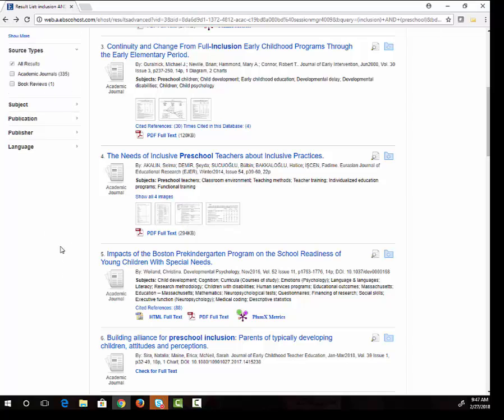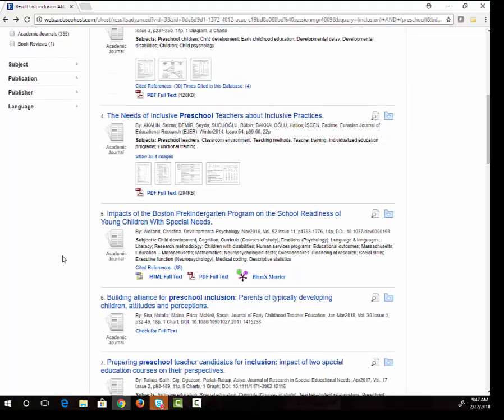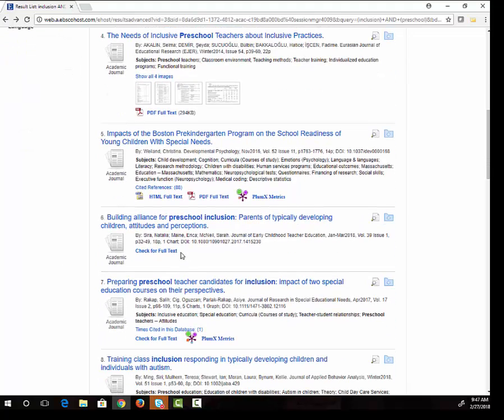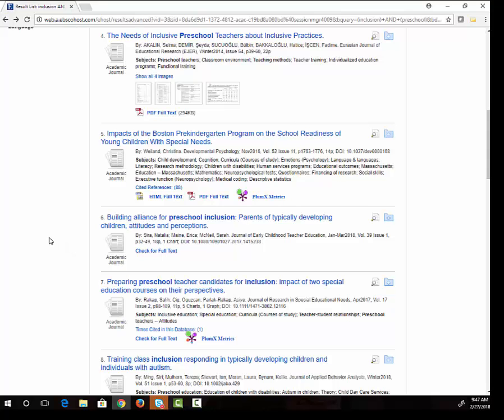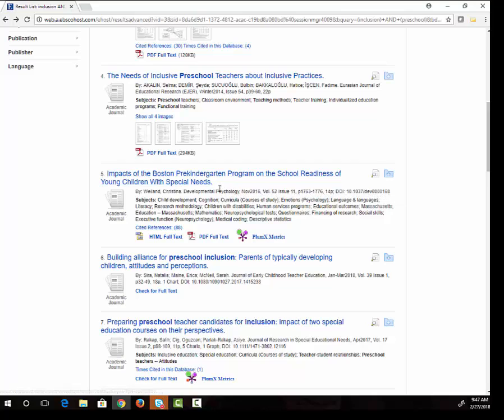Sometimes you will see a link that says check for full text. That means this database doesn't have the article, but we are likely to have another database that does. If your initial search doesn't give you exactly what you need, try to brainstorm other keywords that might help you find information on your topic. For example, I could use children with disabilities instead of inclusion or pre-kindergarten instead of preschool. I recommend trying different combinations of search terms until you find one that gives you what you need.